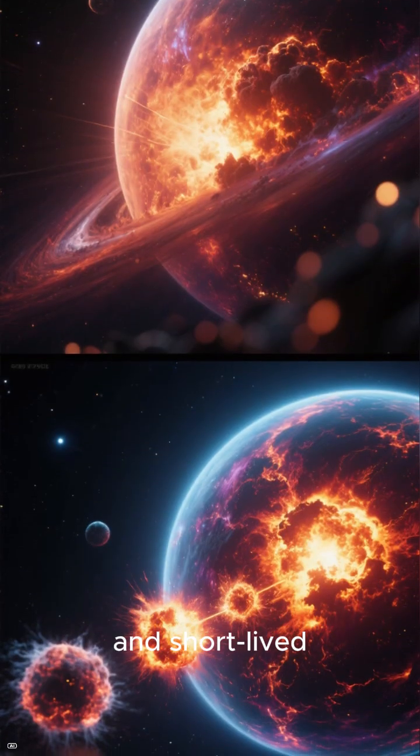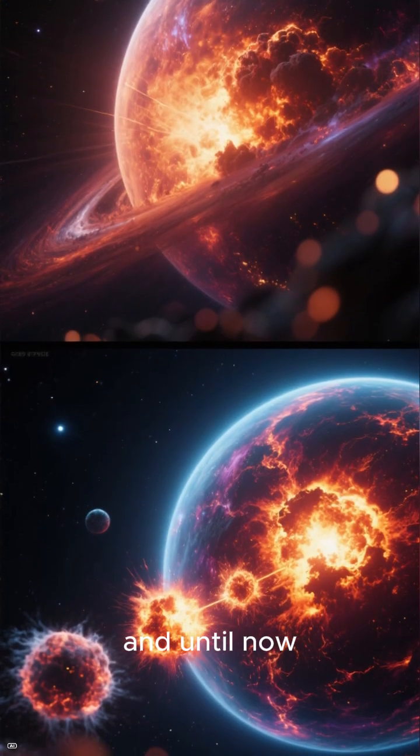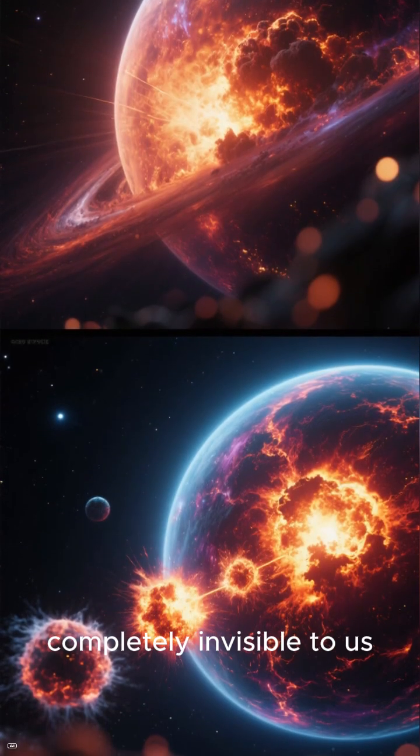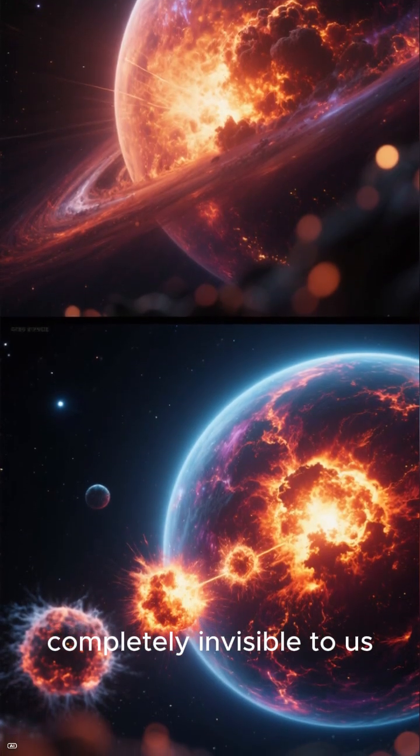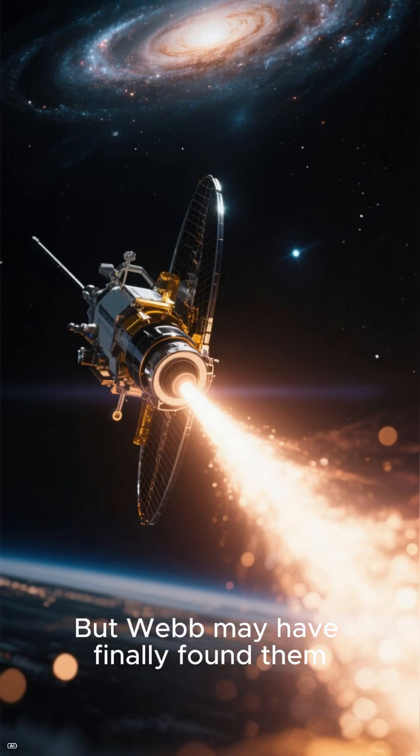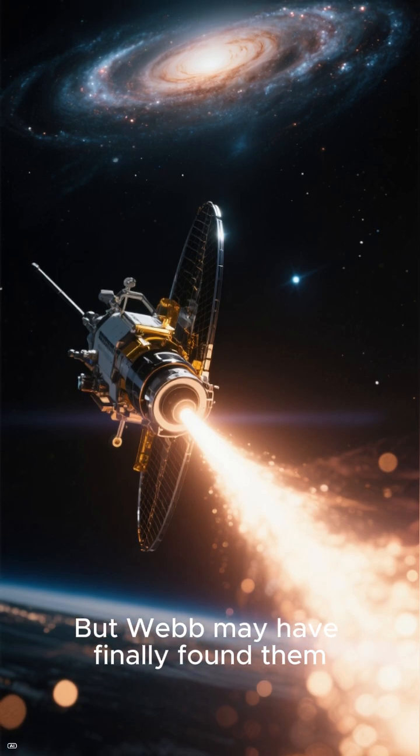They were massive, bright and short-lived, and until now completely invisible to us. But Webb may have finally found them.